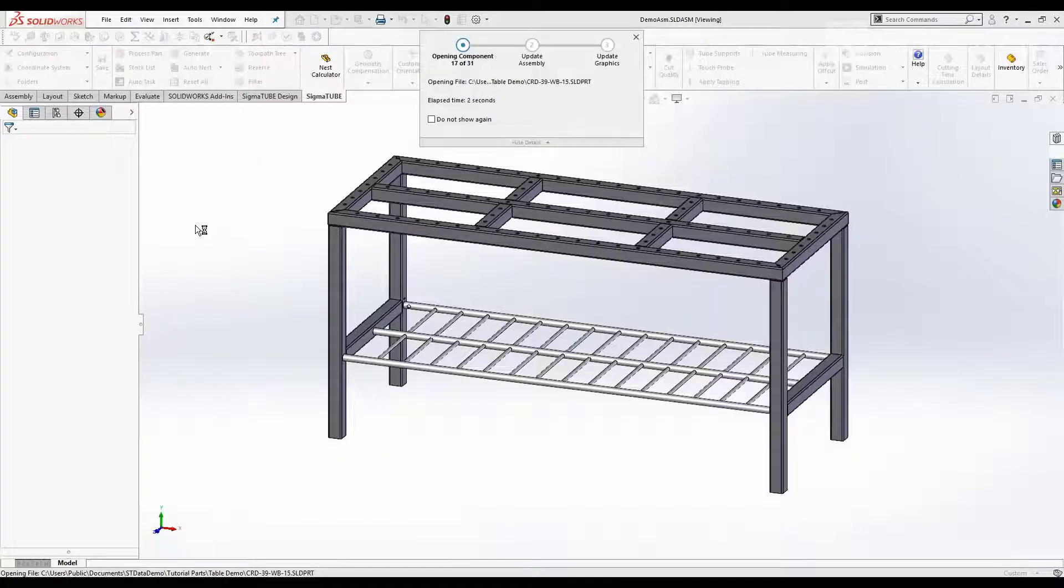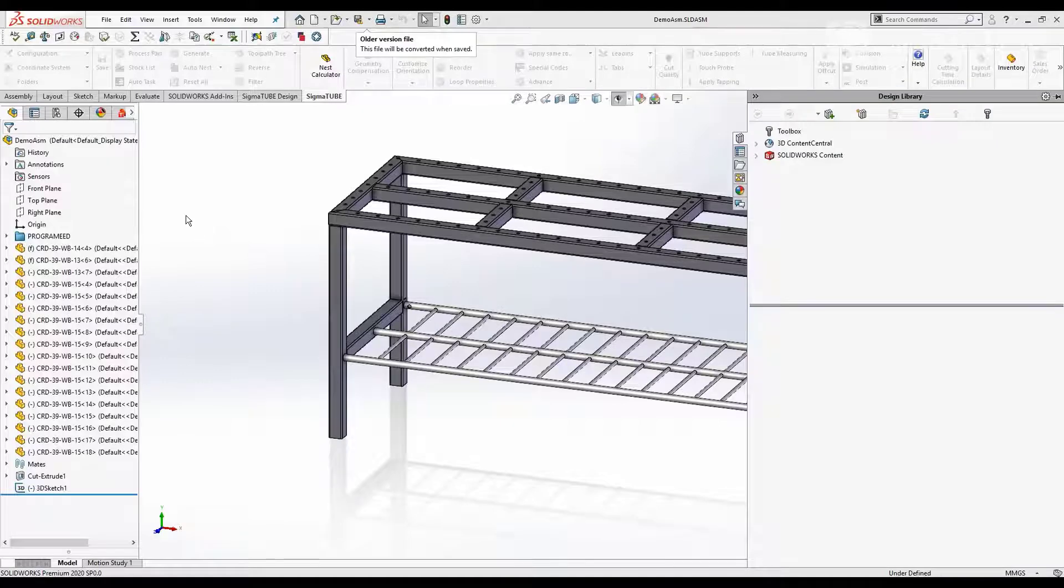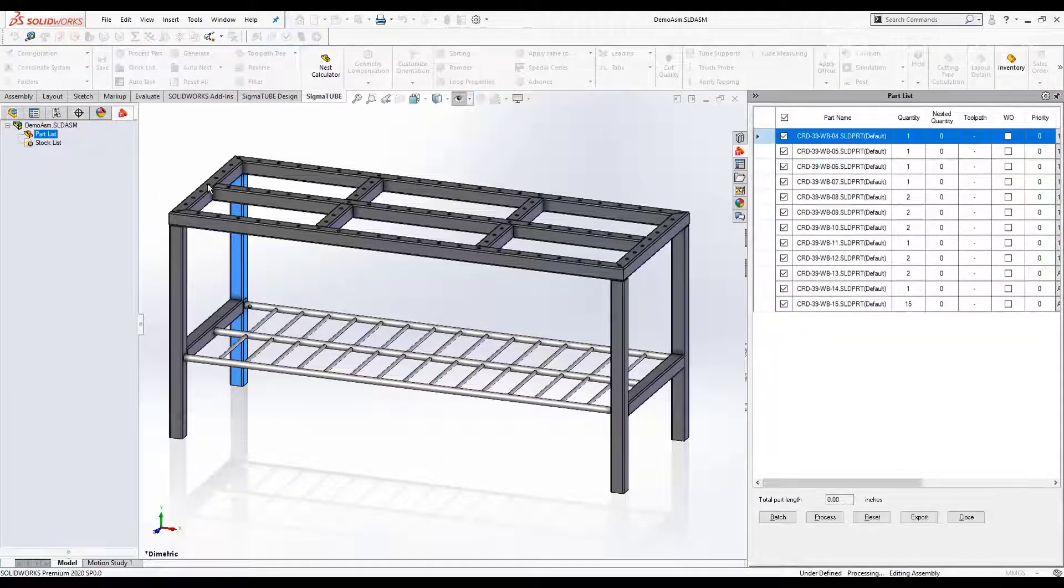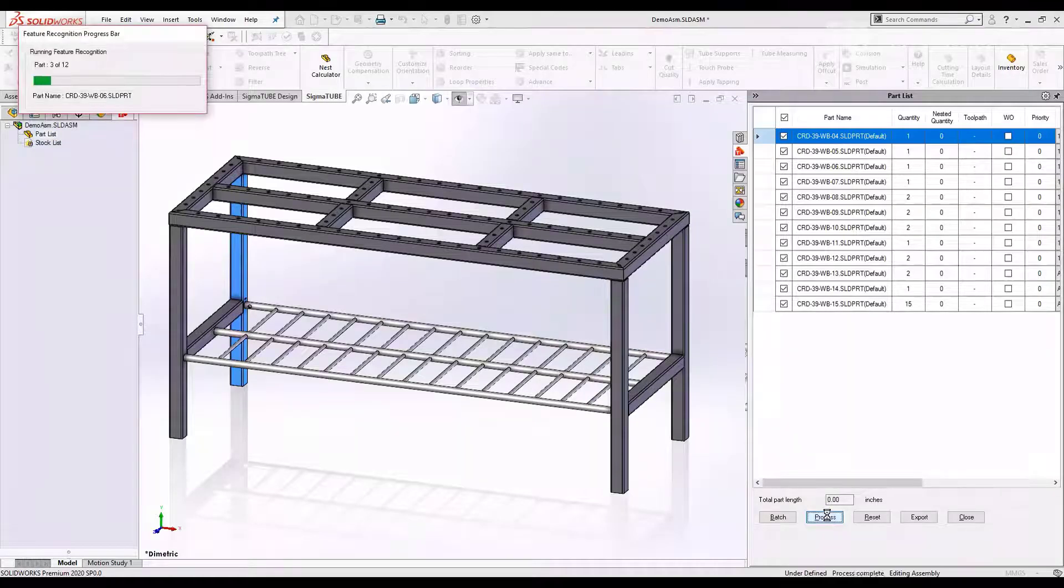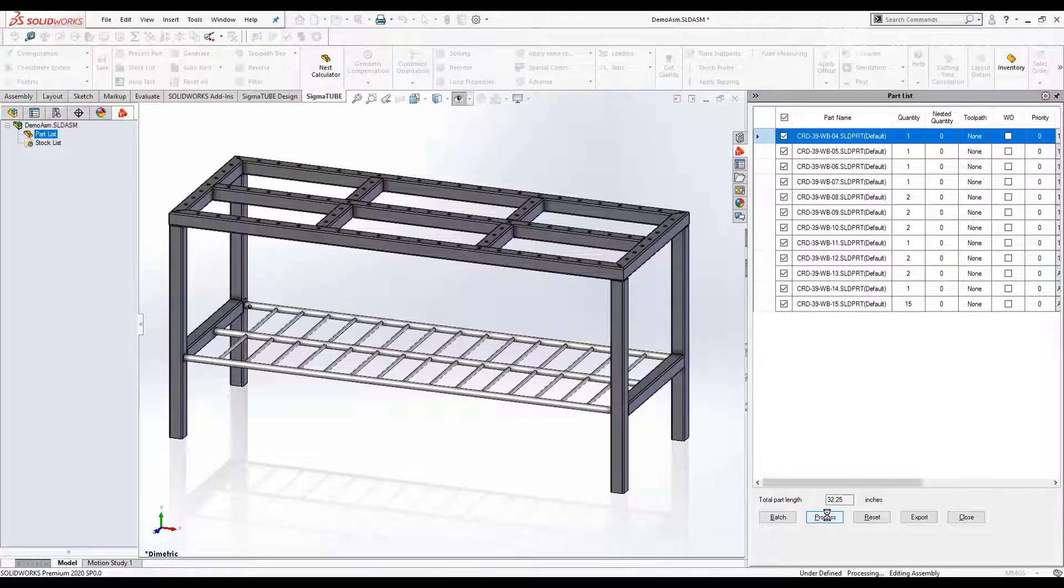Create or open a SOLIDWORKS assembly to start nesting. Automatically recognize tube parts, materials, and profiles.